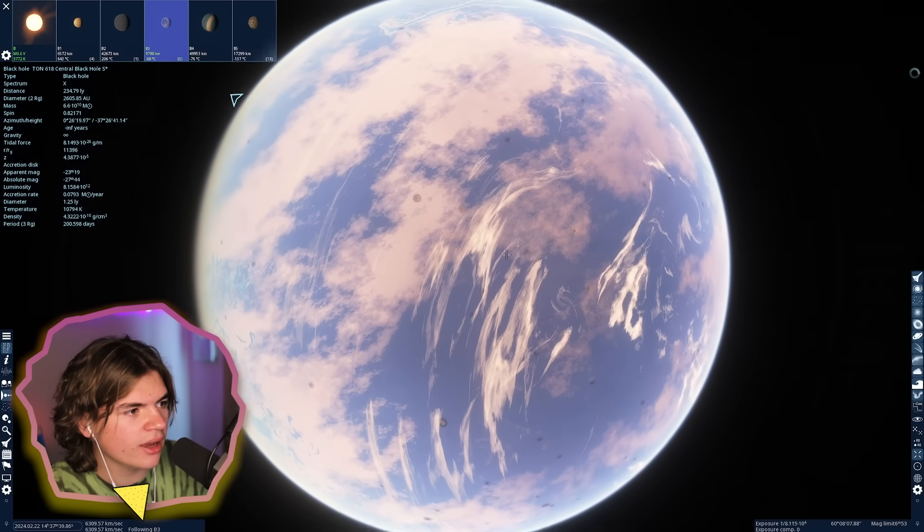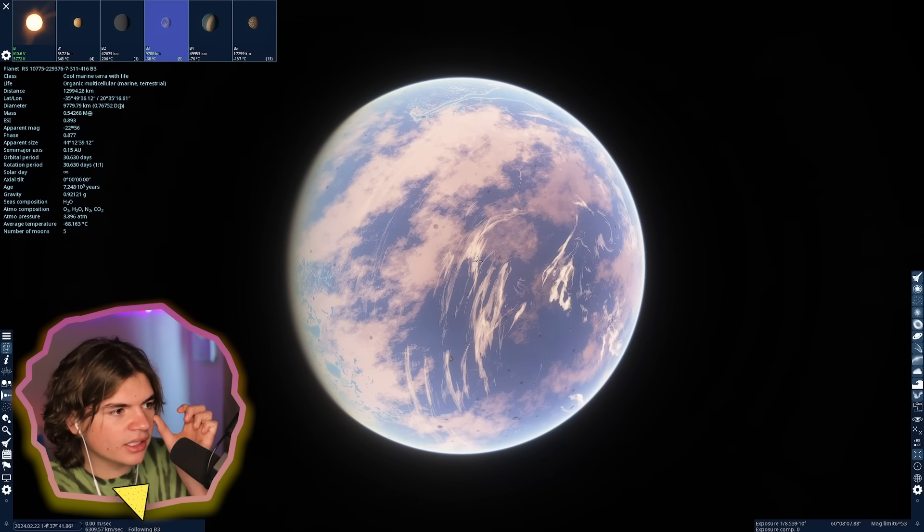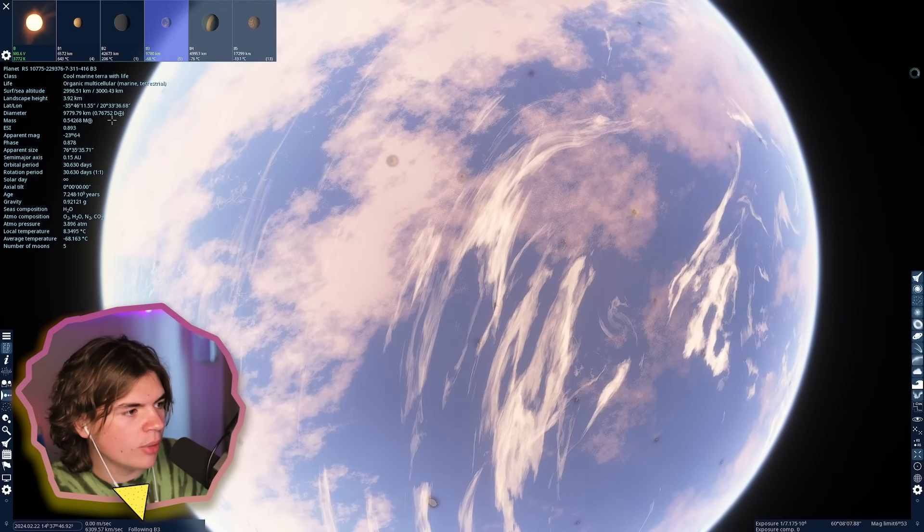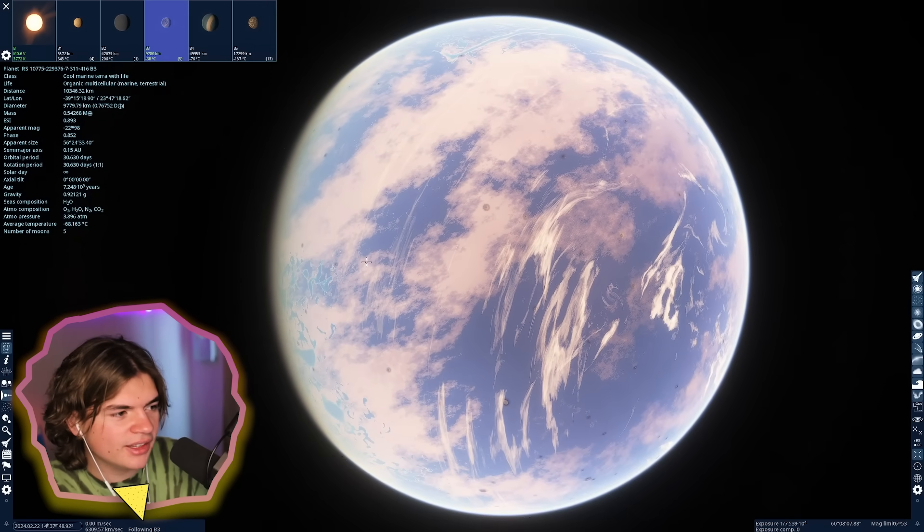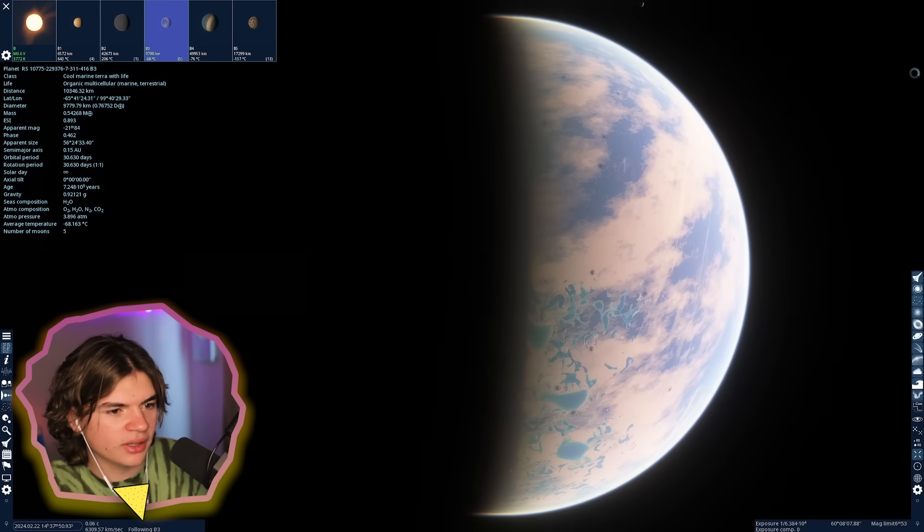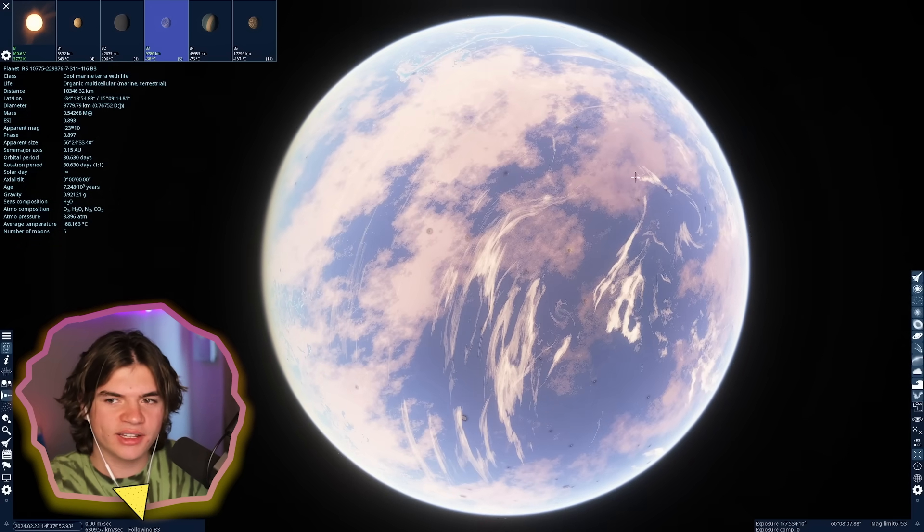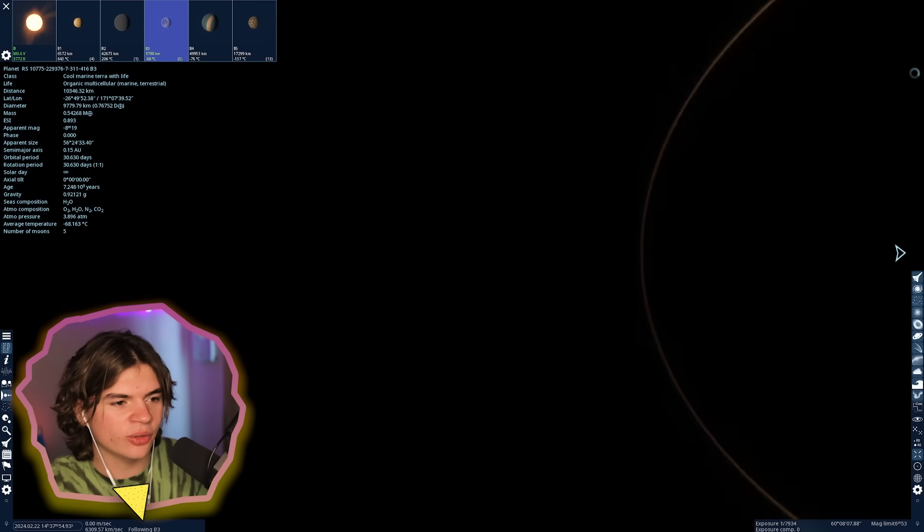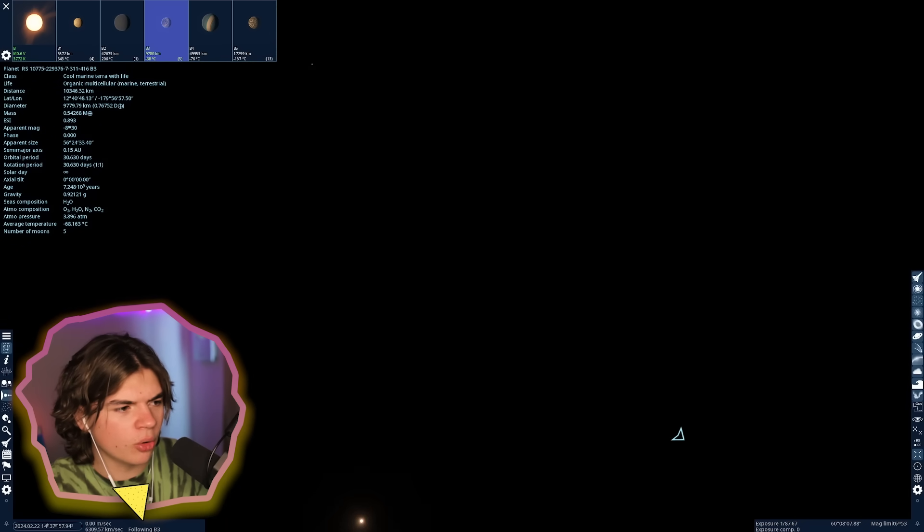You can't see really any stars because of how bright TON 618 is. Look, there it is. And this has life on it. That's crazy. Let's check out some of the stats on this planet. It's a little bit smaller than Earth and it's tidally locked.